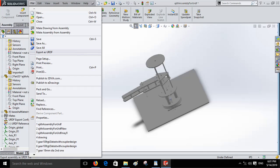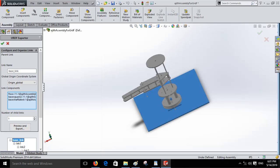To export URDF, open SOLIDWORKS. Then click on file, export as URDF. We will get the URDF explorer.